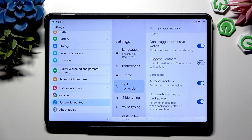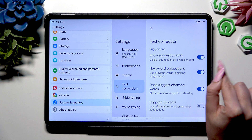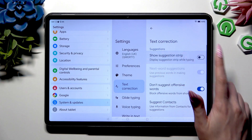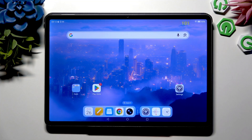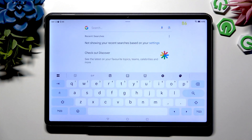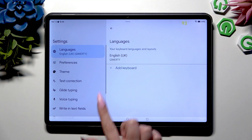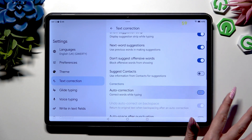If you want to access Auto-Correction much faster in the future, you need to swipe up and click on the switcher next to Show Suggestion Strip if it's not already on. Then go into your keyboard, and after launching it, hit the Gear icon at the top to access Text Correction and then Auto-Correction.